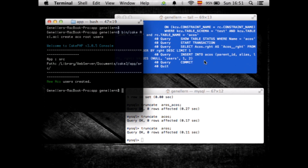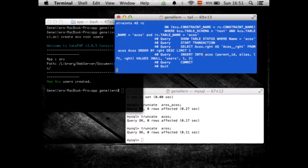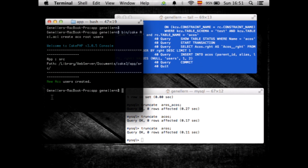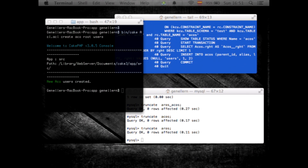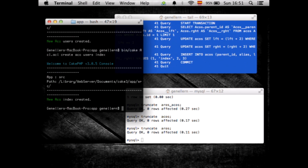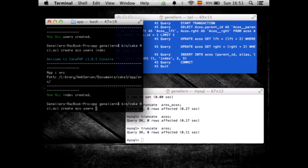As you can see in the MySQL log, I just created a new ACO, and I'm going to create some ACOs related to my users module — that's my index and that's my view.